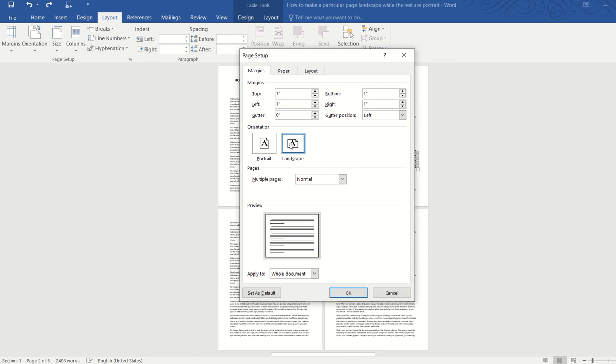Select landscape. And if you go down, you can see that the default is applied to the whole document and that is what causes a problem.